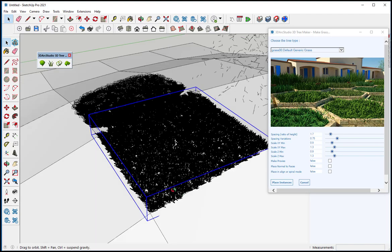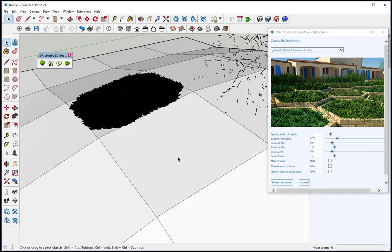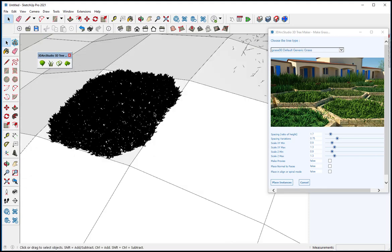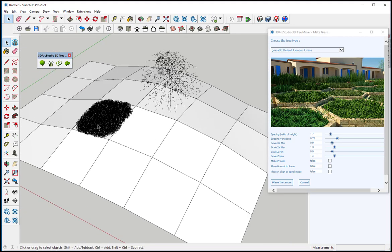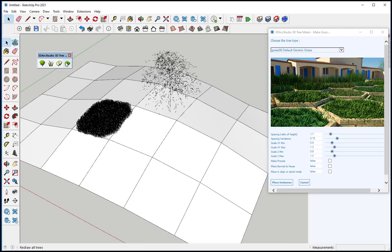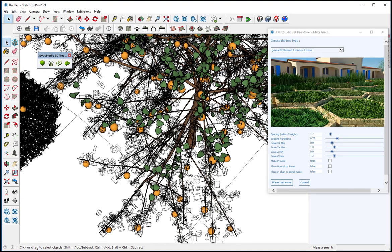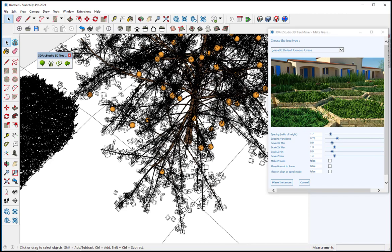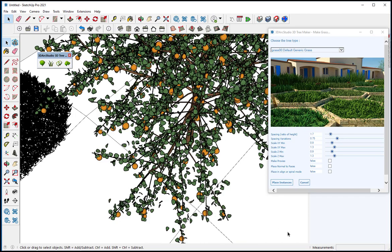I can delete the grass by simply selecting it and hitting the Delete key. And I can redraw the tree by clicking that icon. And there you have it.